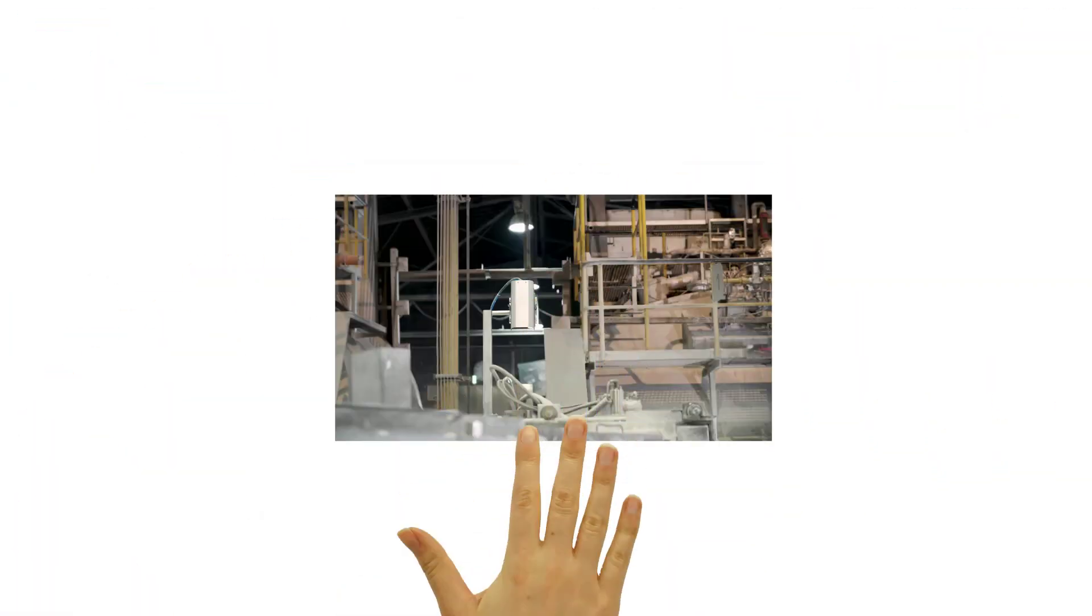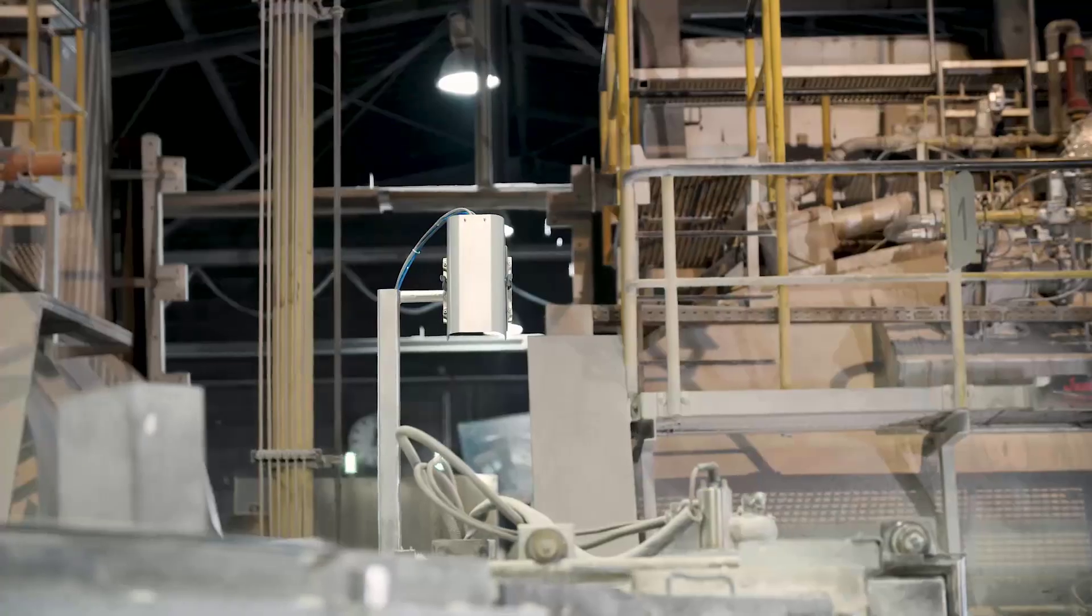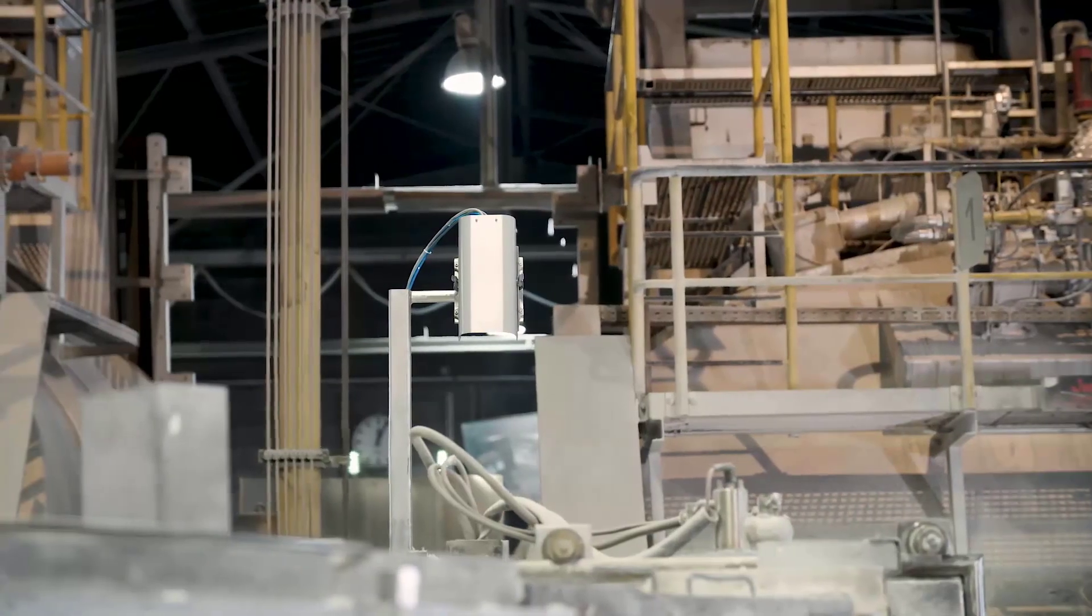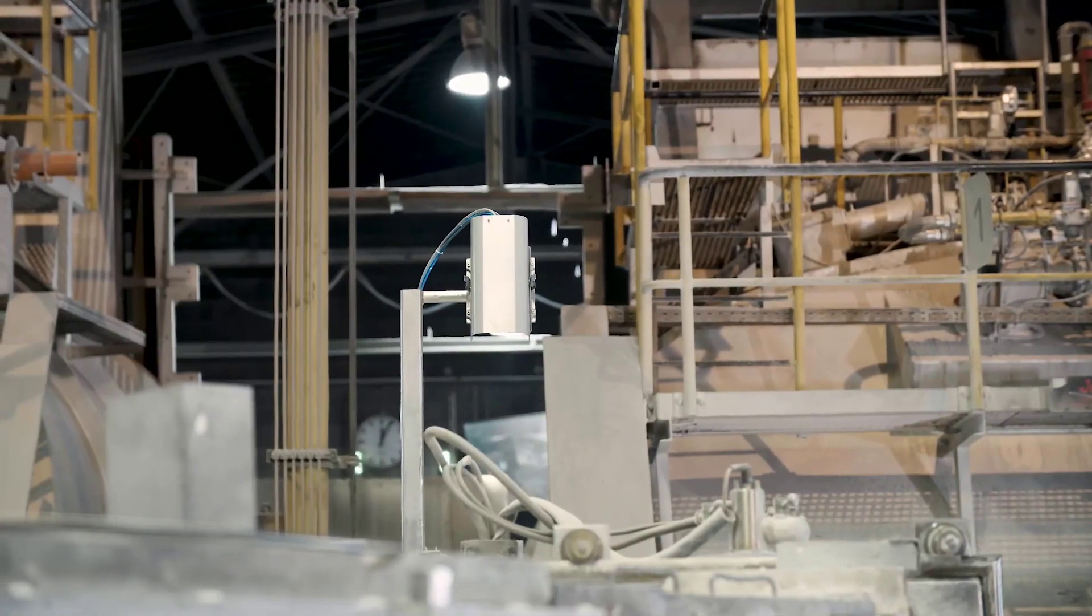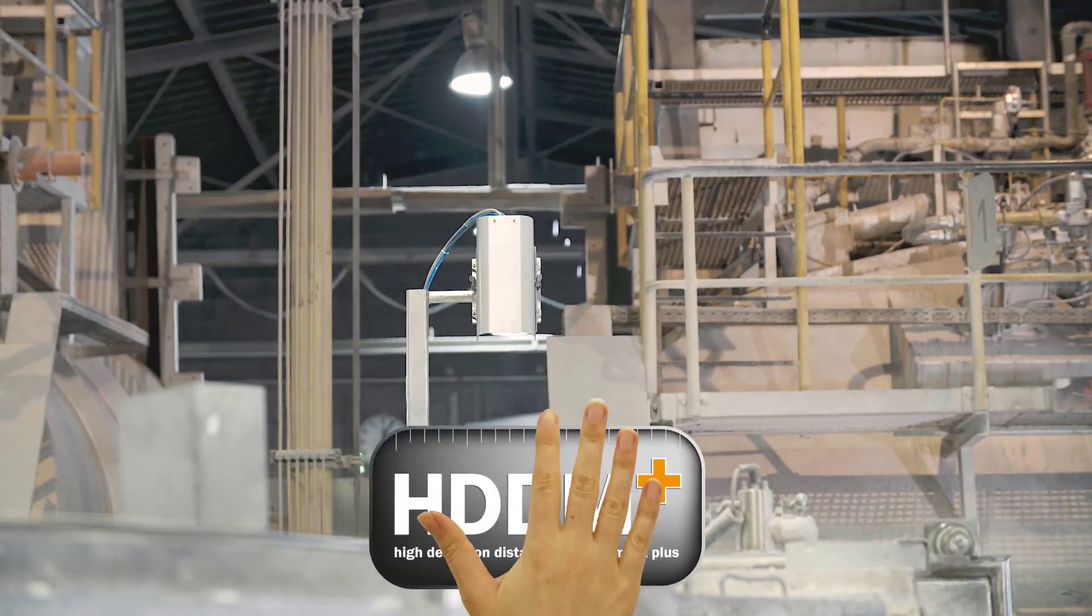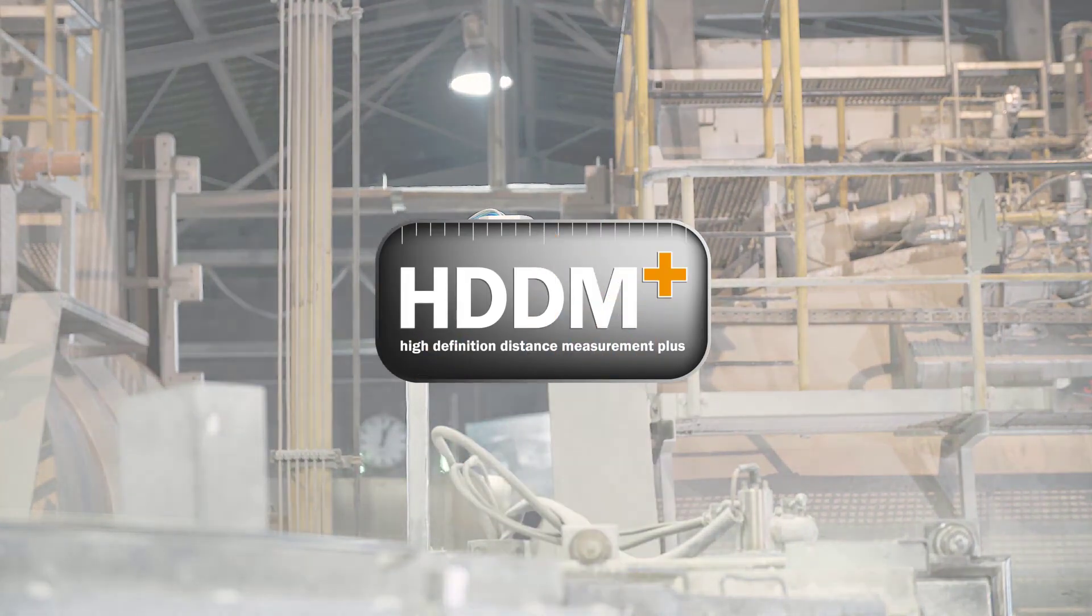This is just one of the many examples of outstanding performance and versatility delivered by the HDDM Plus technology from SICK.